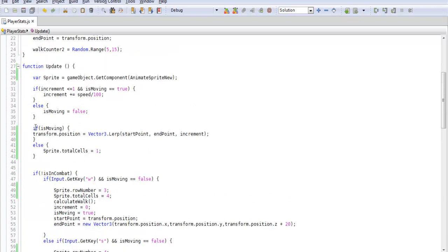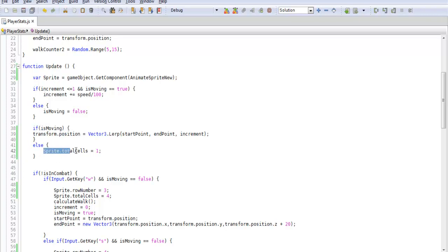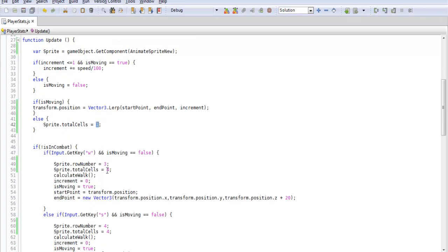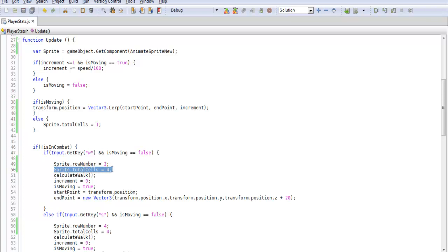So what we're going to do is say if isMoving for that and then else if we're not moving we want to change our totalCells to 1. So it's playing the row number but it's only playing the first cell in that row.